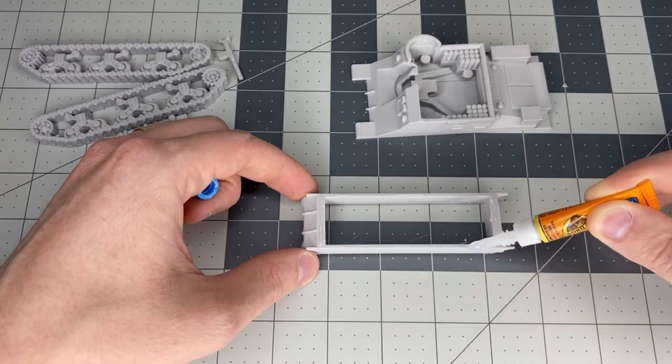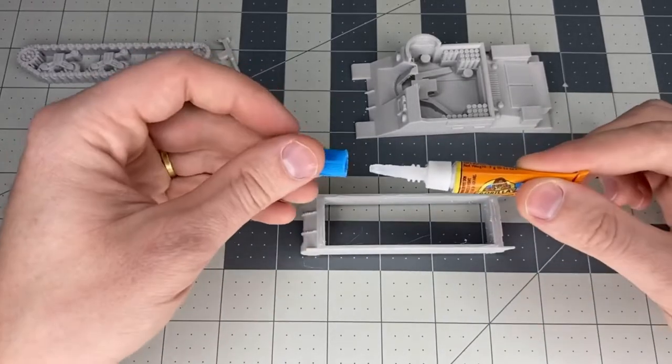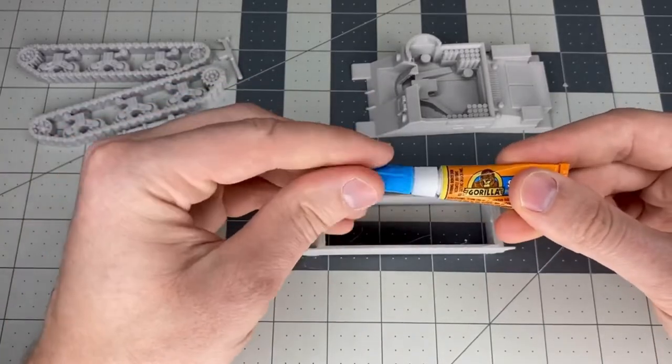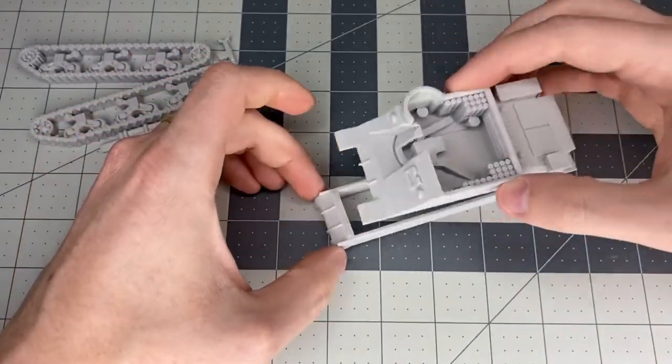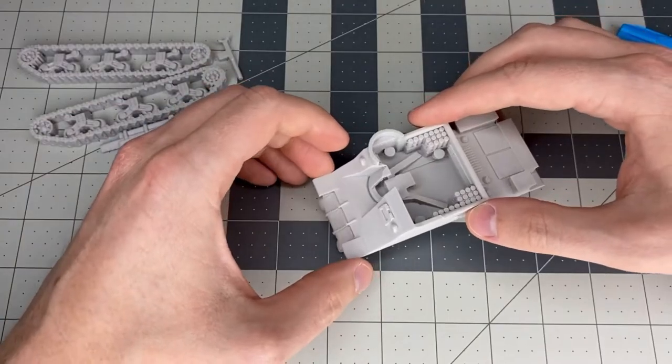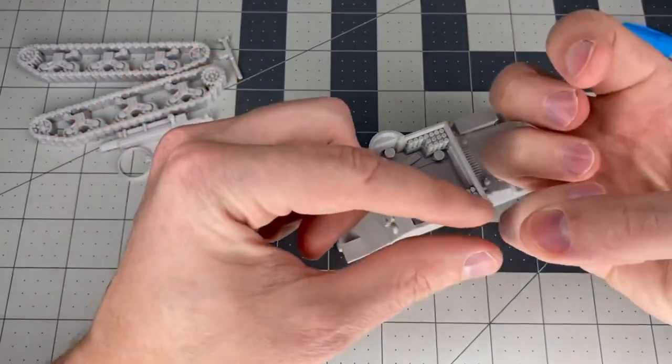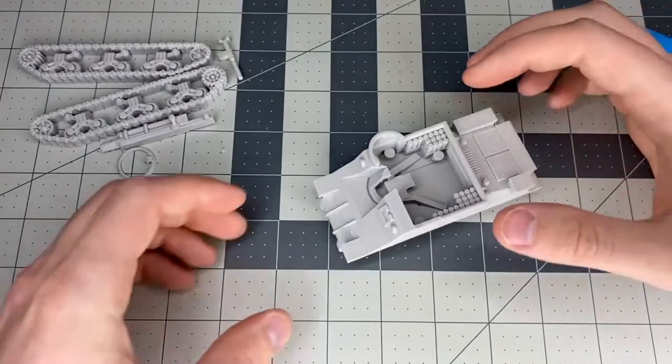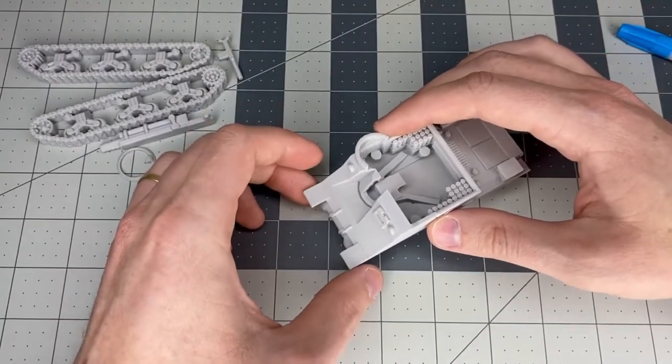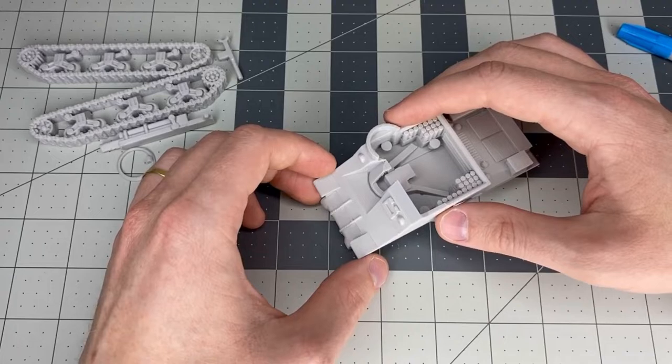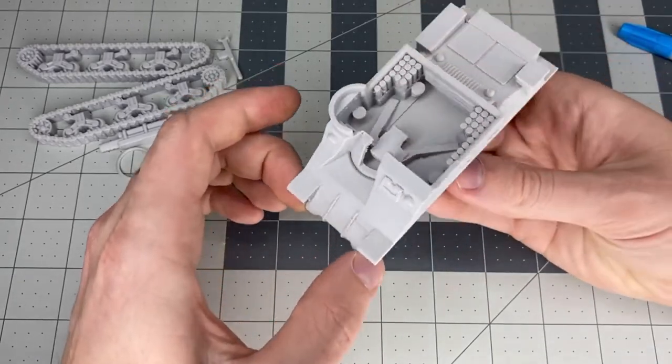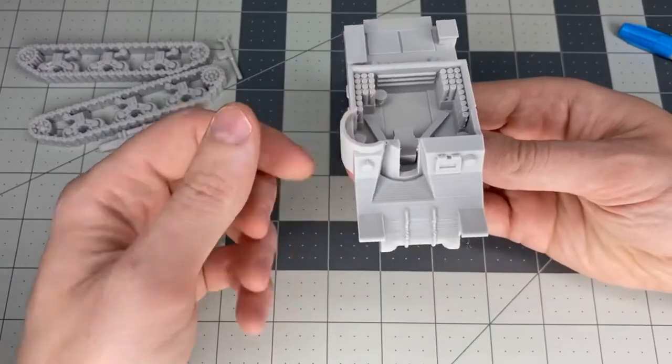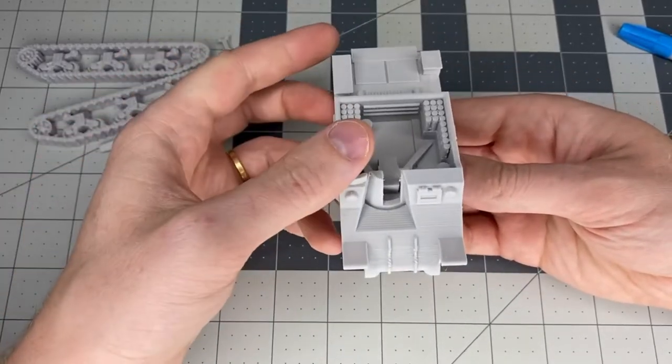Once that's done, make sure to put the lid back on your glue so it doesn't dry out. Then it's easy enough to just place it like that. You can see how the front piece lines up well. Place them together in the front right there.